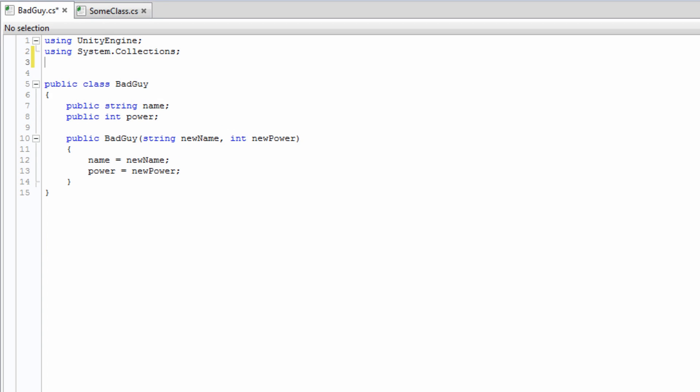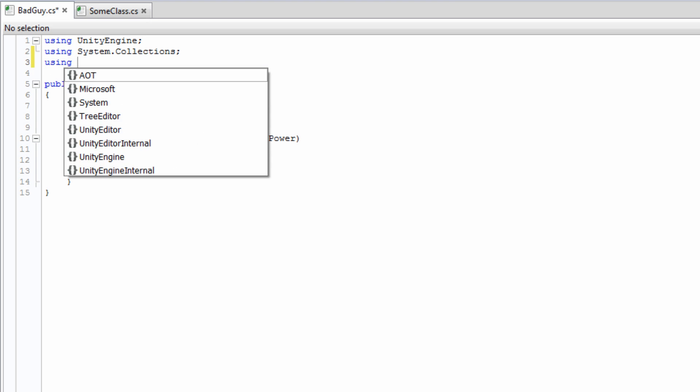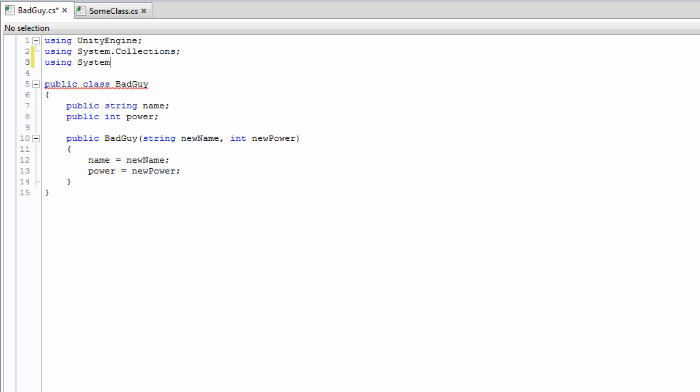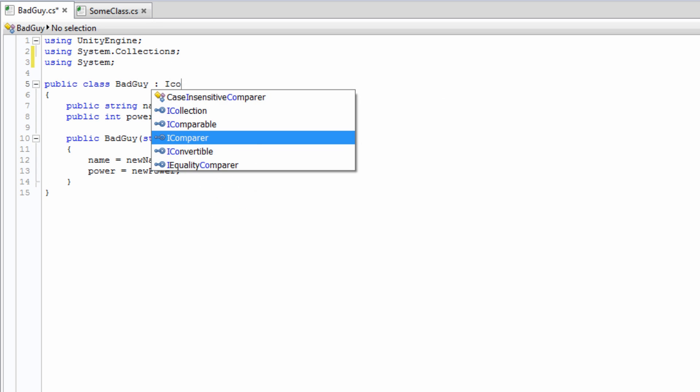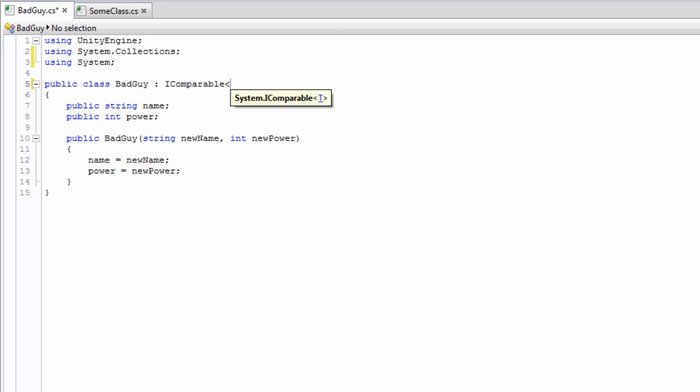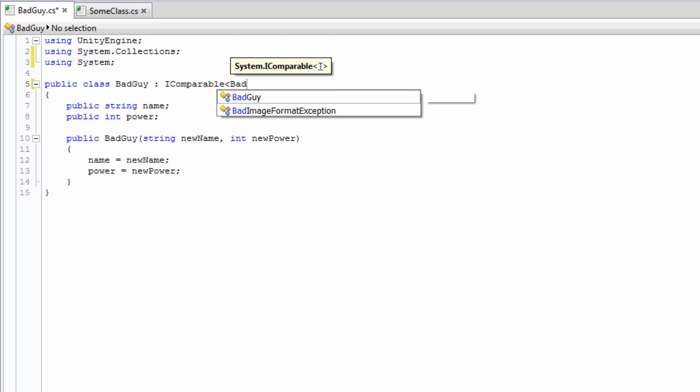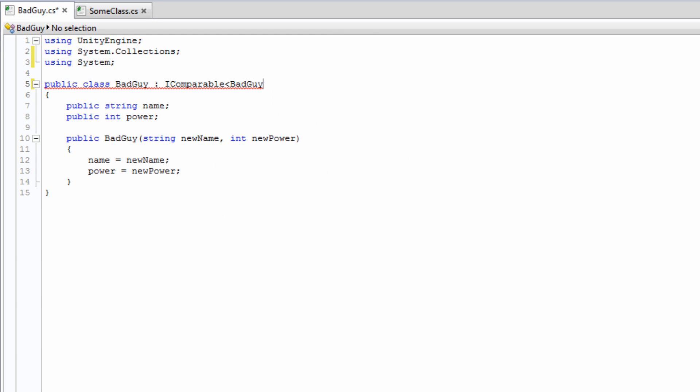First, iComparable is in the system namespace, so we need to declare that we are using it. Next, we need to say that this class is implementing the interface. This looks like inheritance. We're going to use the generic iComparable, and its generic type needs to be this class.